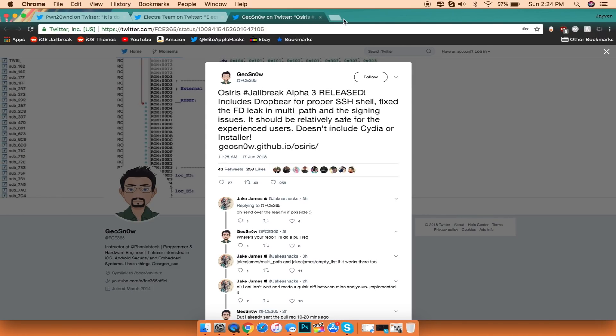So if you're going to go ahead and check this out, this is going to be primarily based for developers only and this is not a jailbreak. I repeat this is not a jailbreak, so do not install this unless you know what you're doing with your iDevice.